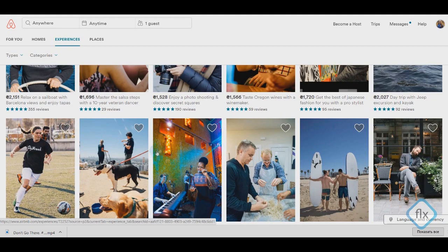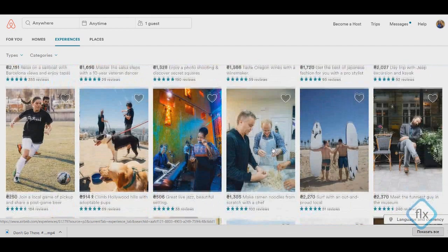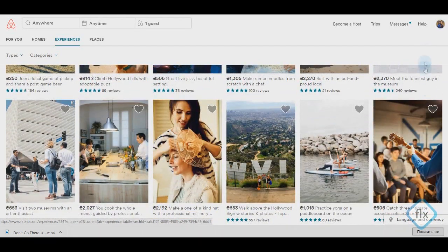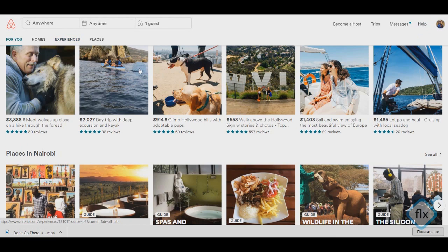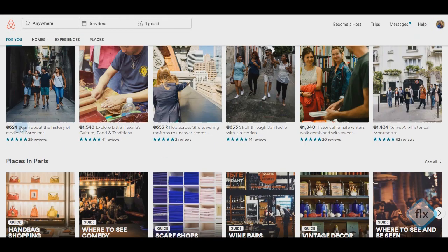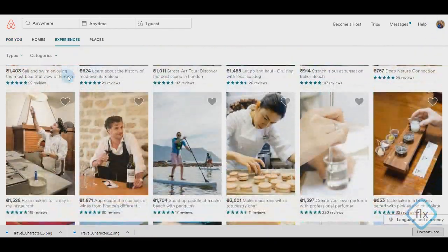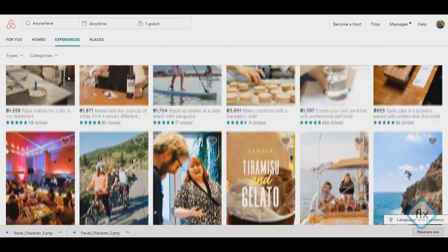They show places through activities — football playing, photography, cooking, guitar playing, etc. Pay attention to the words: meet, work, enjoy, learn. All of them characterize what you will do in these places. All these facts describe the business model.